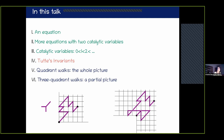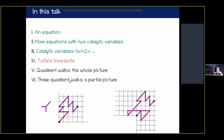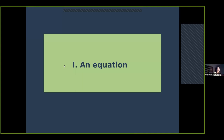Here is an outline of my talk. The first three sections form a thick introduction to equations involving catalytic variables. The main mathematical content is in the section where I define Tutte's invariants and show on one example — the enumeration of walks in the quadrant — how to use them. I will finish by unzooming and showing the whole picture of what has been done about quadrant walks and three-quadrant walks in the past 15 to 20 years, and how Tutte's invariants fit in that picture.